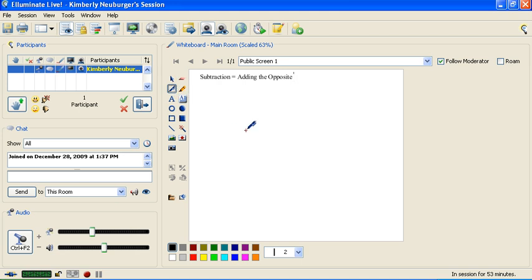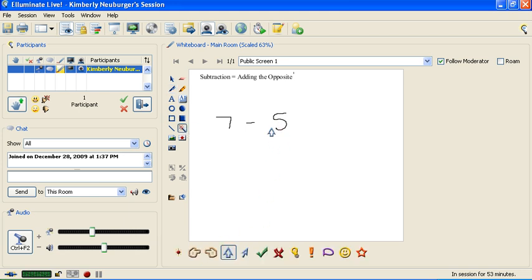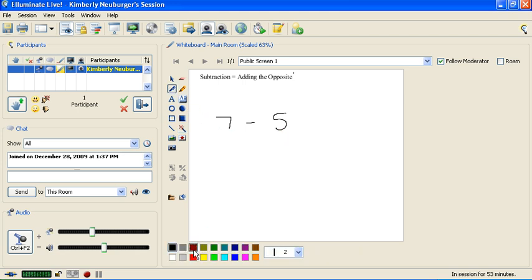Now let's take a look at how this is going to be used. Let's say that you have 7 minus 5. Right now this is subtraction and this 5 is positive. What we're going to do is apply this definition by changing the subtraction to adding, and we're going to change the sign of the number directly after it, which is the 5, to the opposite of what it is. The opposite of a positive 5 is a negative 5. It's often helpful to do this in a different color. The subtraction is going to change to a positive, and the opposite of the number directly after it is a negative. Because the 5 was positive, it is now negative.